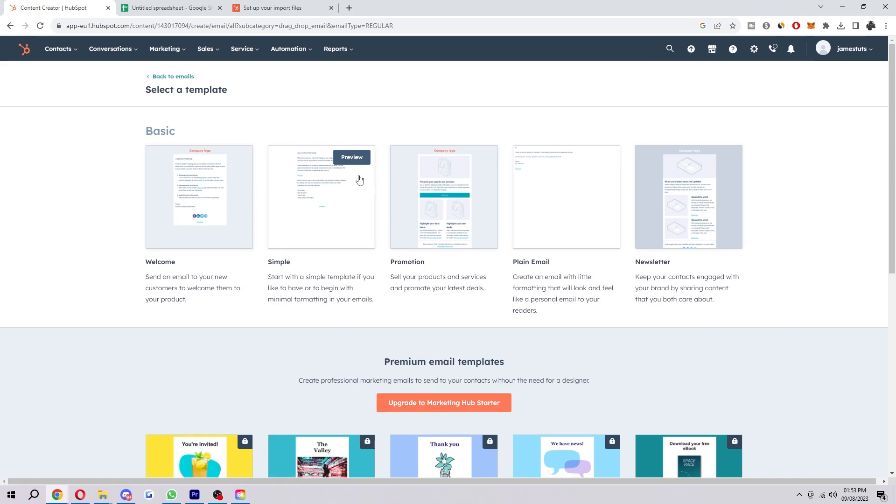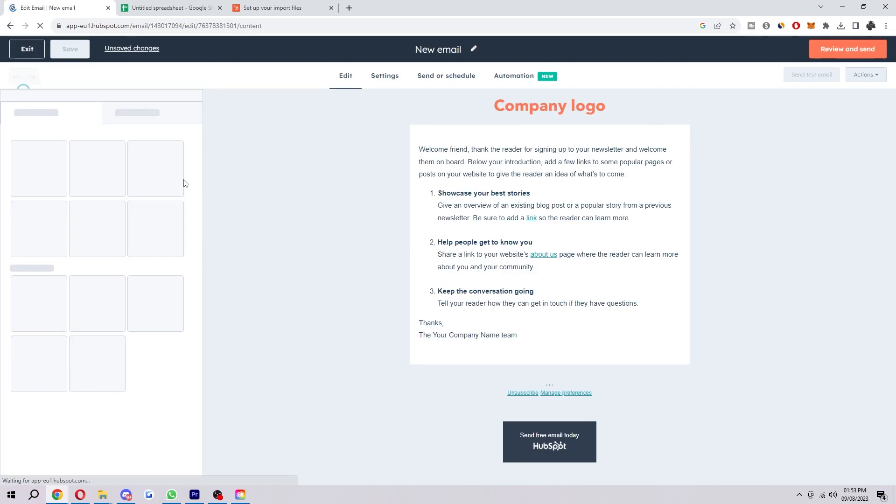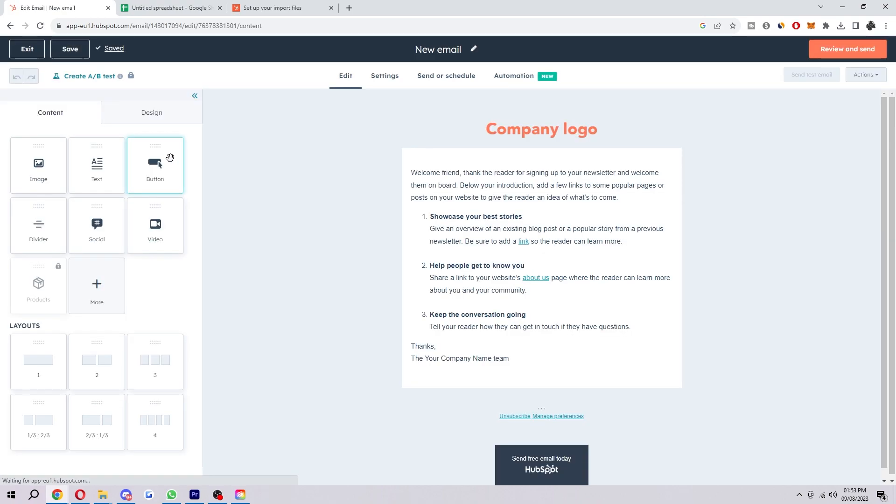We're going to choose a regular email. And here we now want to choose a template. So choose any one of these that you like. I'm just going to choose this one for the sake of the video.